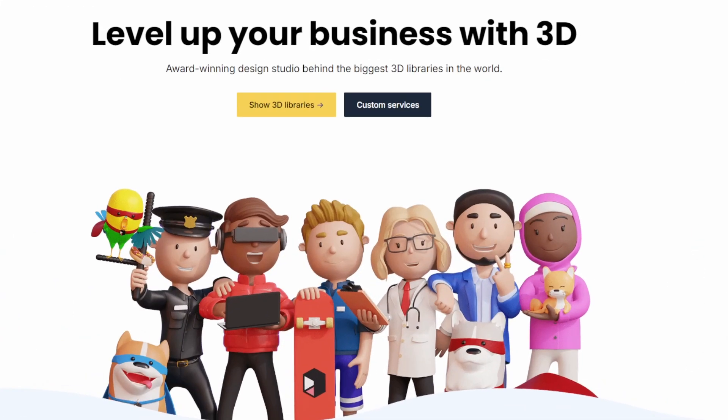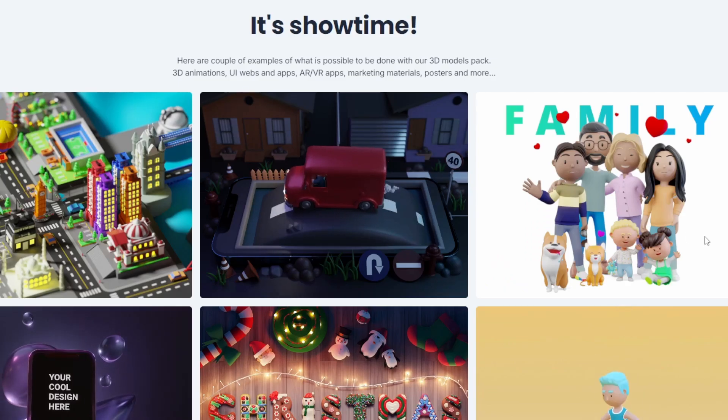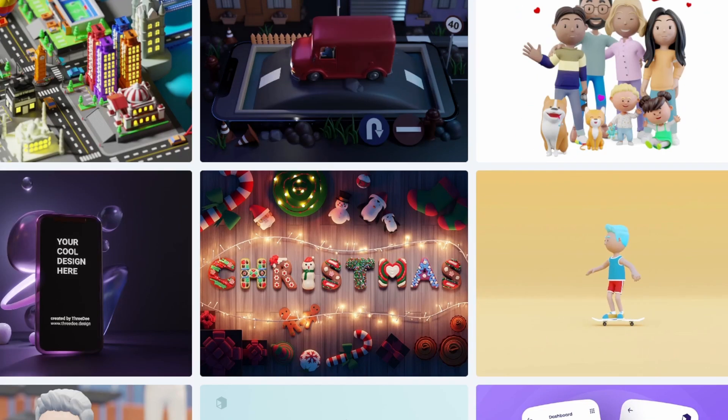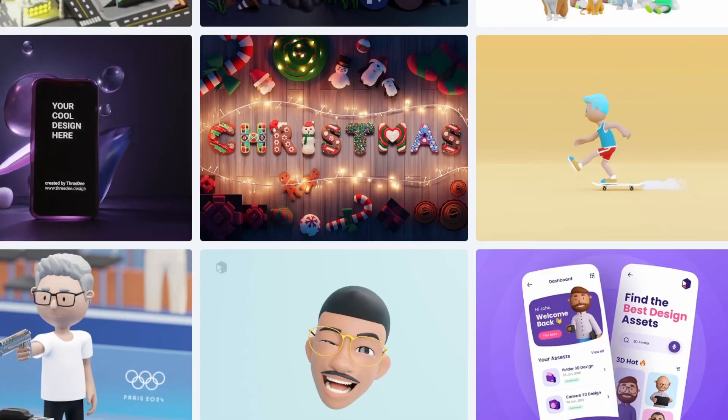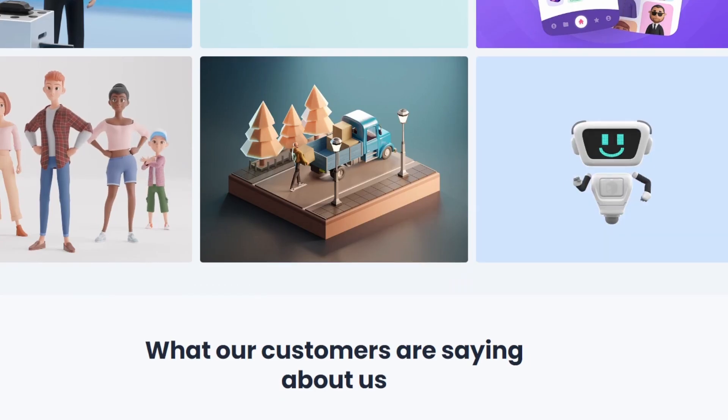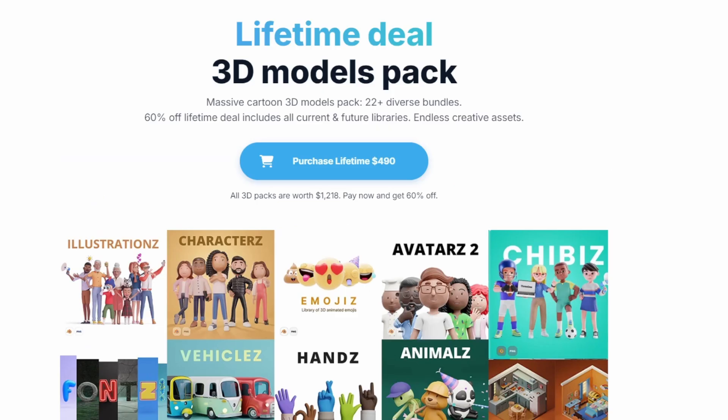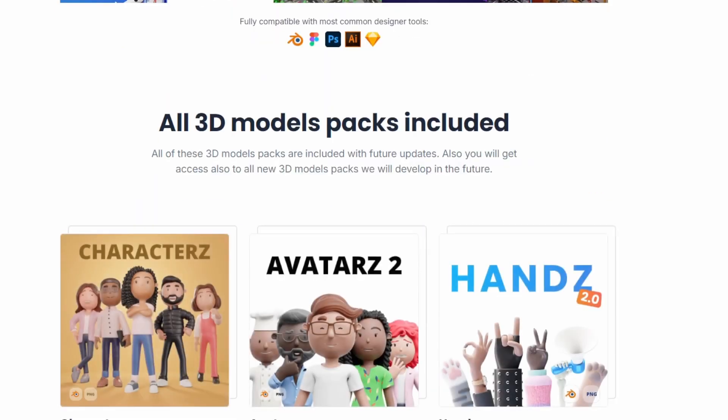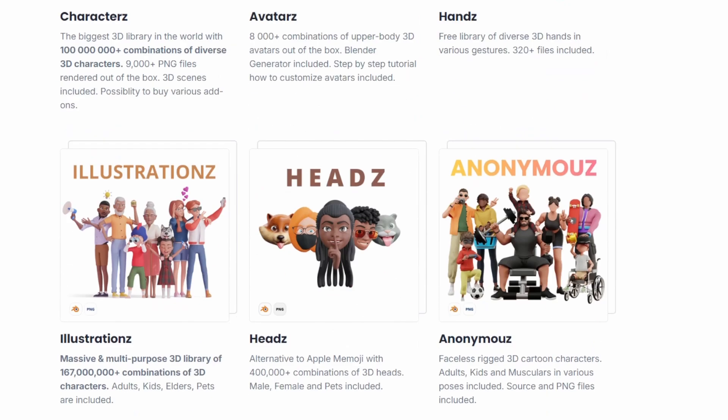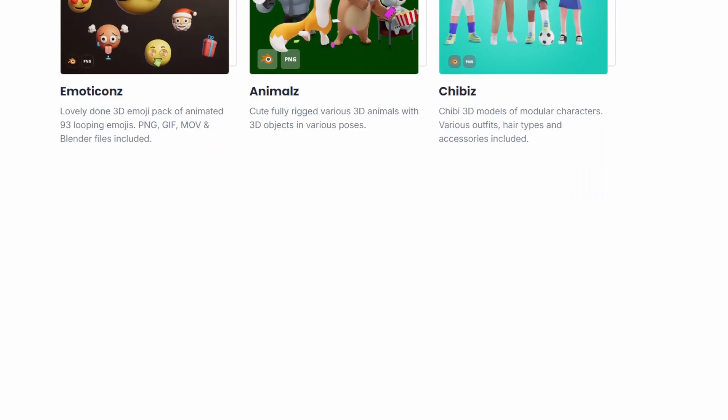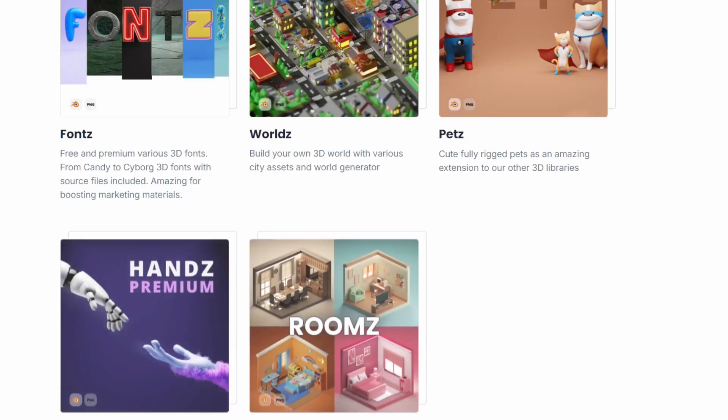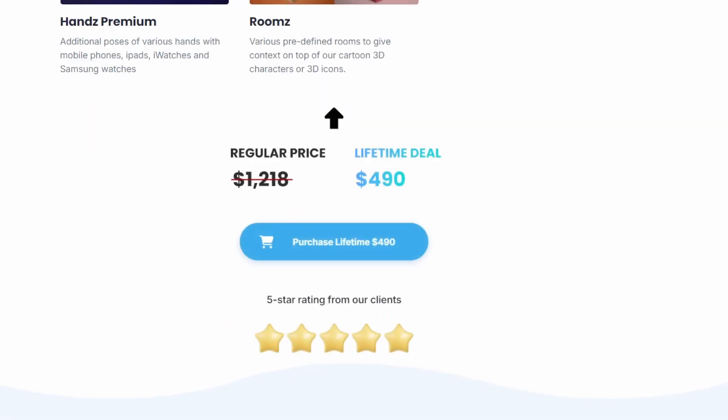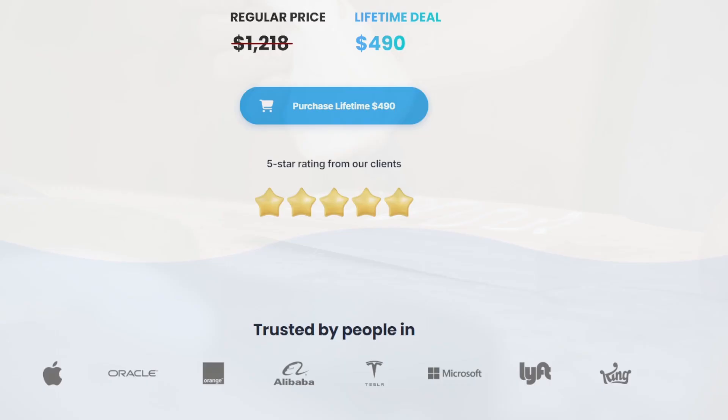But first, I want to take a moment to mention 3D Dot Design, which is a collection of massive online libraries that can take your next project to the next level. Whether you need it for a website, an app, VR or even games, 3D Dot Design is the place to go. Right now, they have a lifetime deal which gives you access to all current 3D packs and all future 3D packs to come with a 60% discount, so check out this link in the description below to start saving immediately.